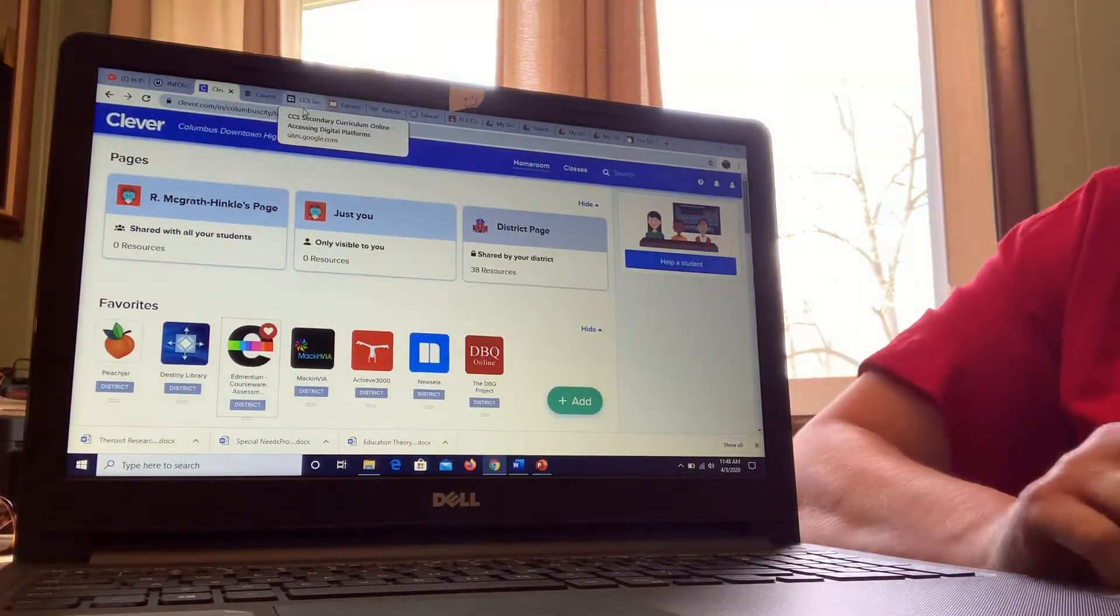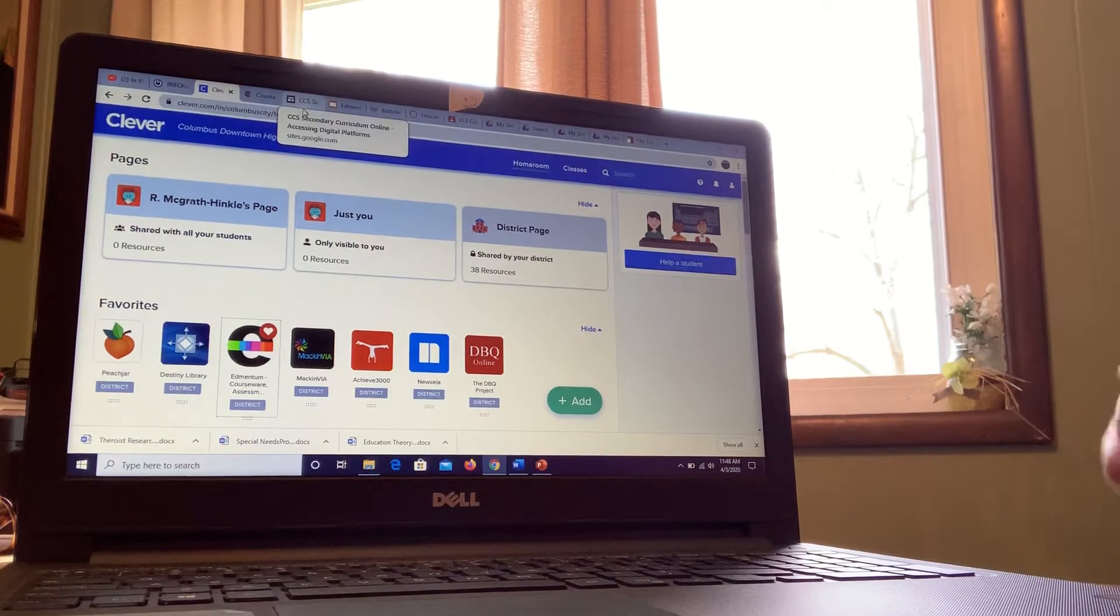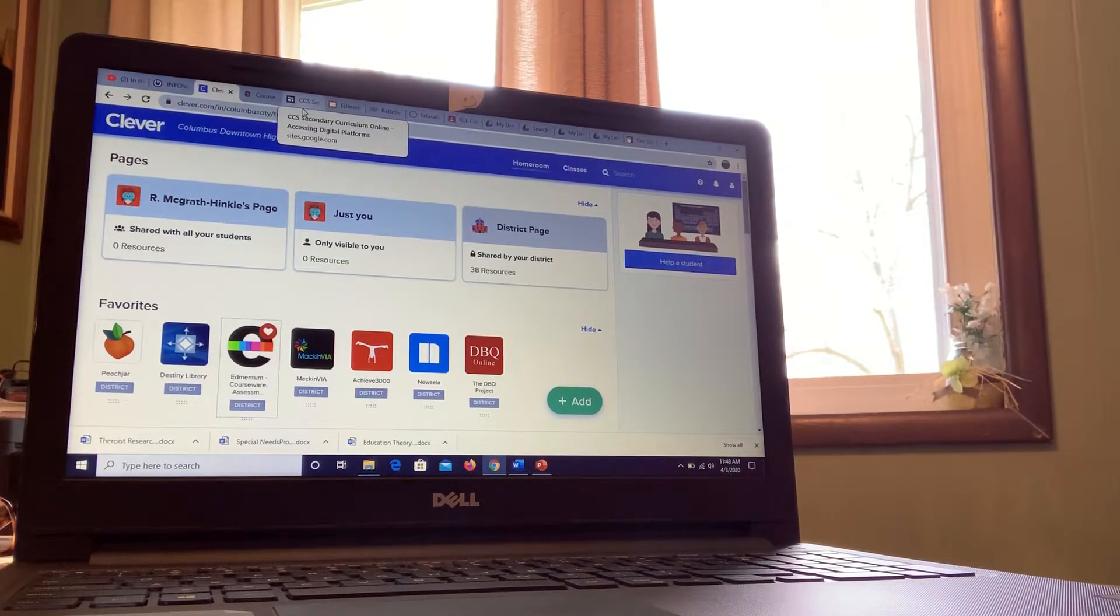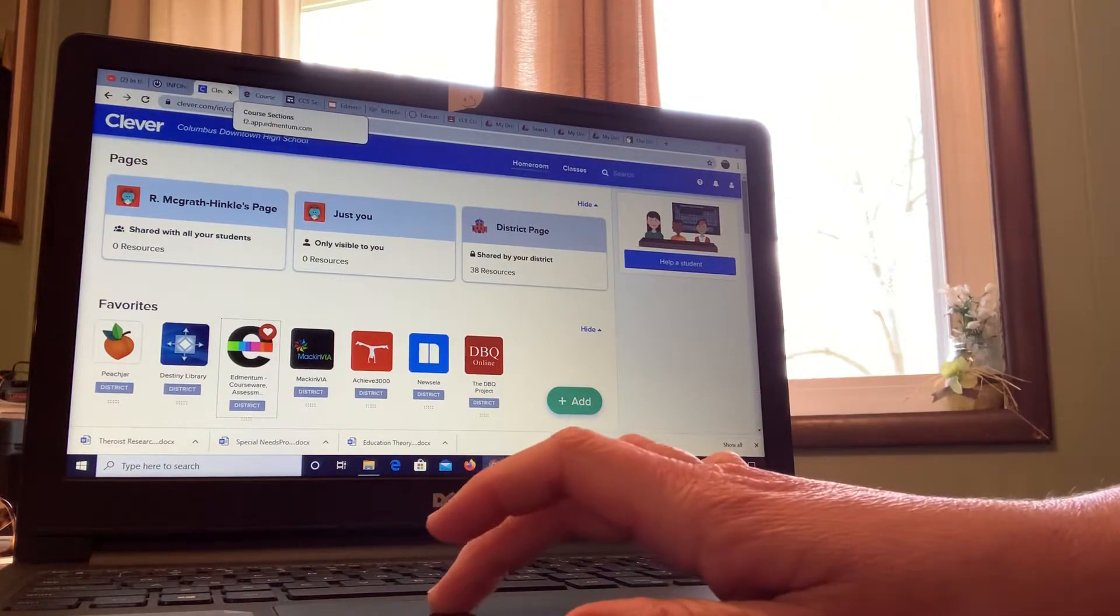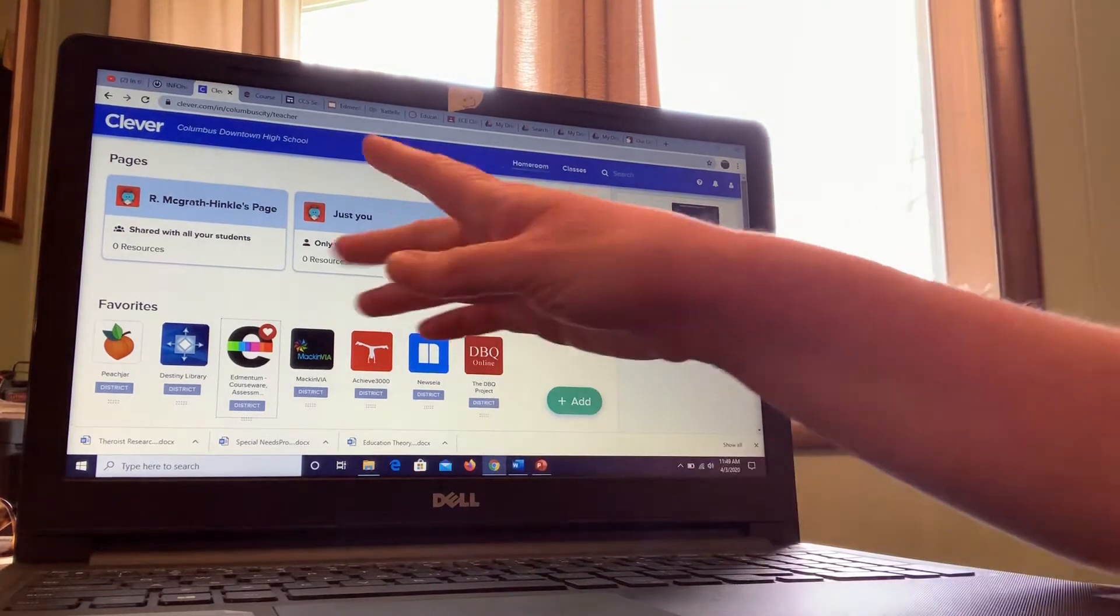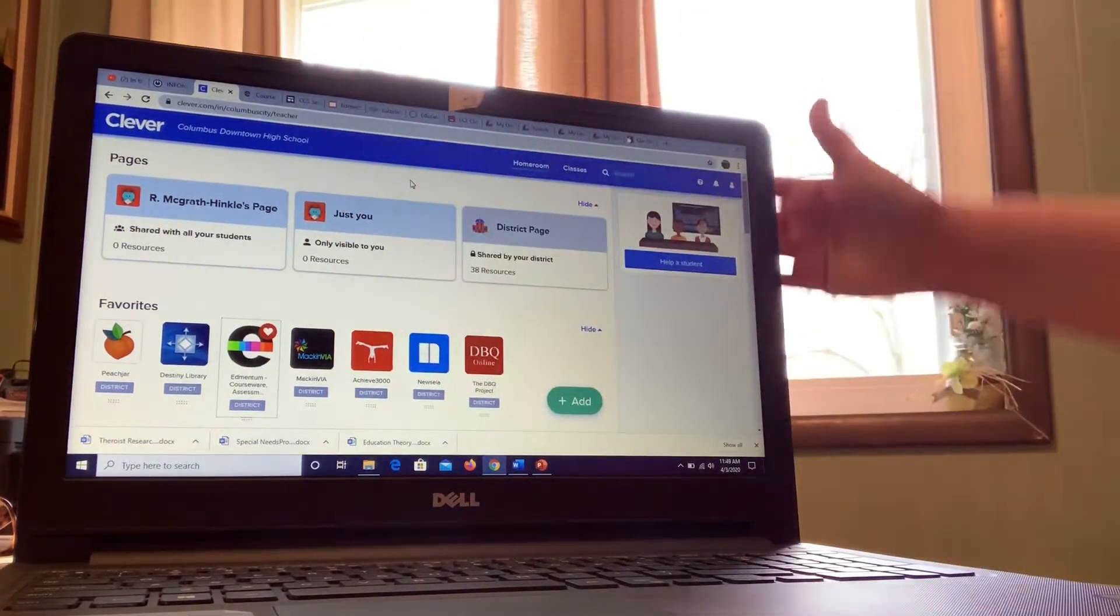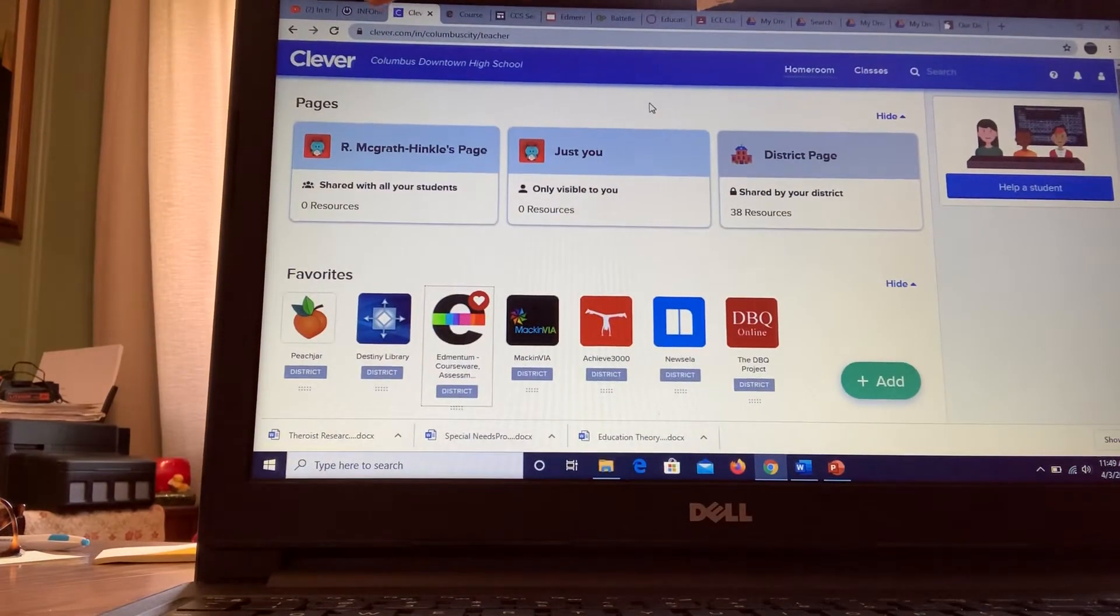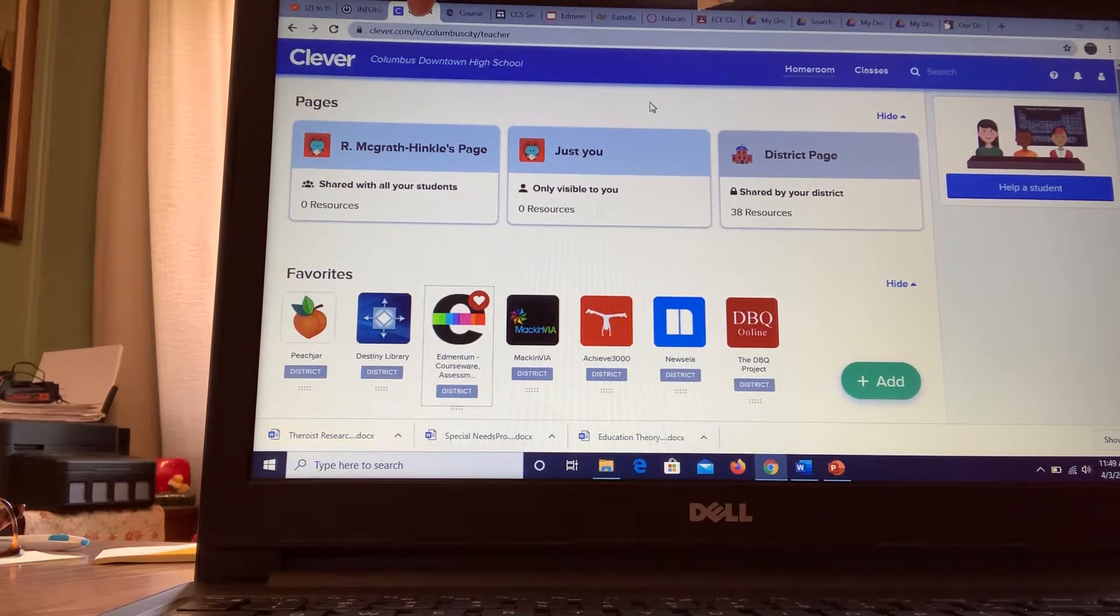I will try to have all of the links sent or set up on Google Classroom, but basically when you get to sign into your Clever, as you can see right here, this is Clever - c-l-e-v-e-r.com/in/columbus-city.